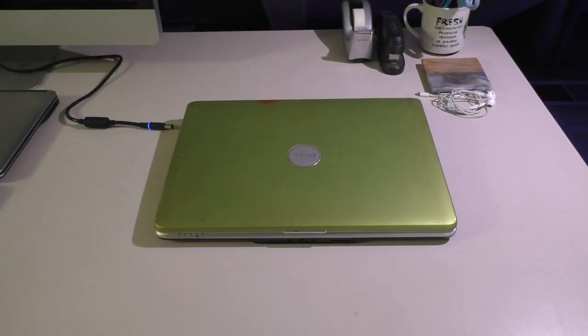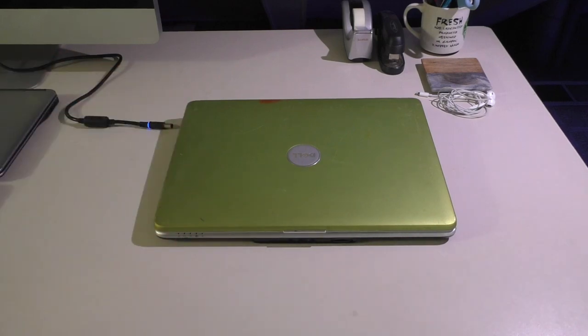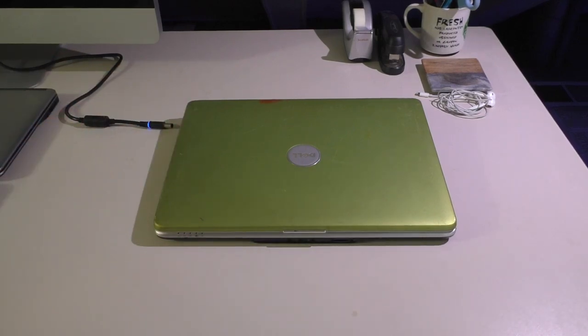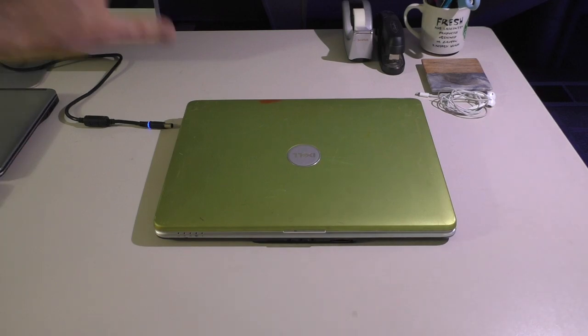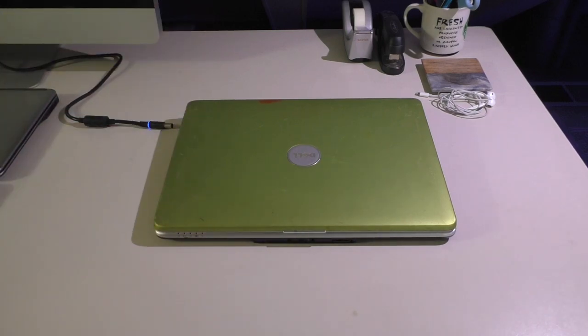Alright guys, this is going to be pretty much the last computer video that I'm doing this week because this is the only laptop that I have that I haven't actually ever made a video on separately. So this is my Dell Inspiron 1525.